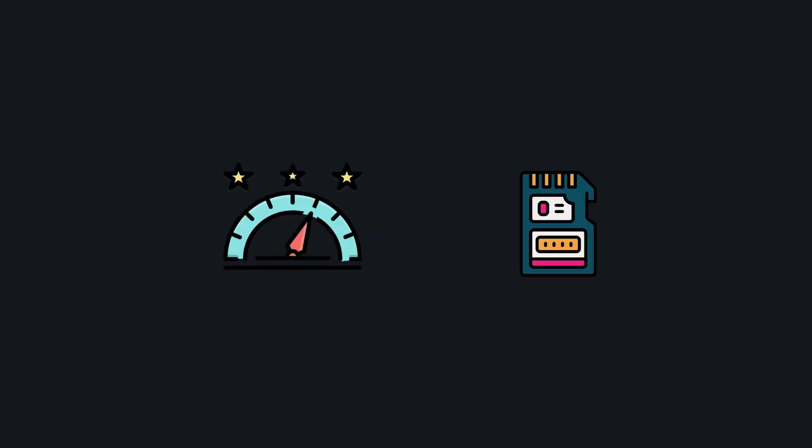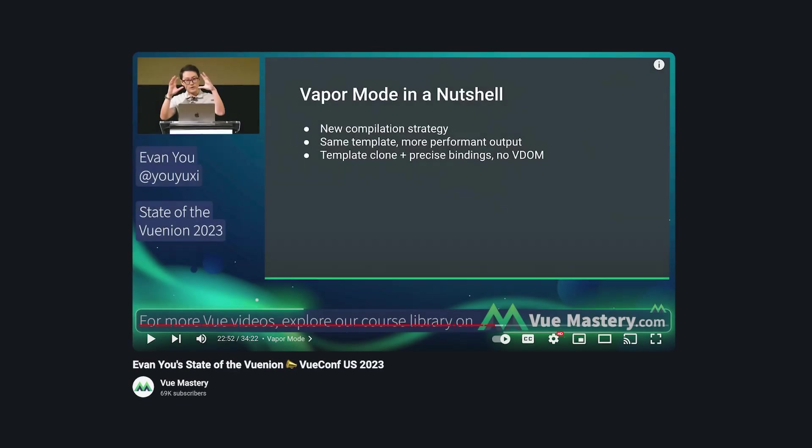What if you can make your app more performant and use less memory without having to change your code? Well, that's the promise of Vue Vapor Mode, the experimental compilation strategy being worked on by the Vue team.